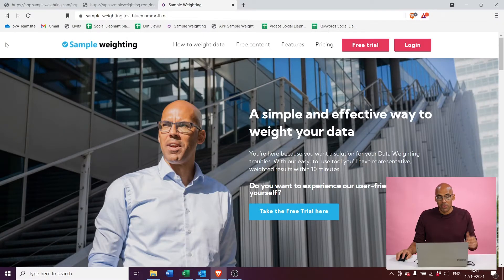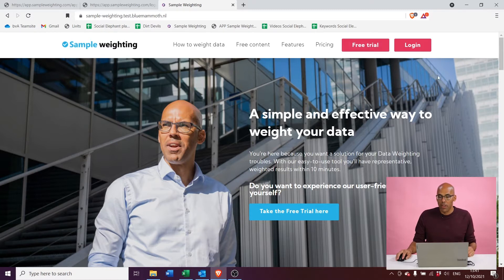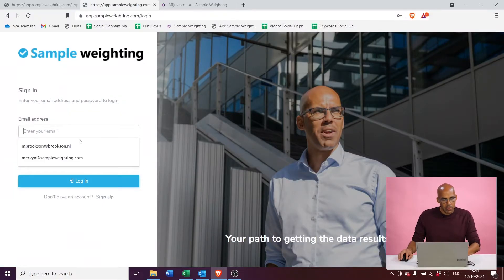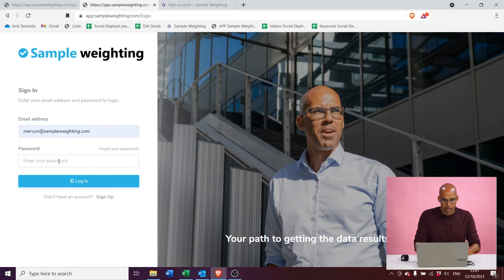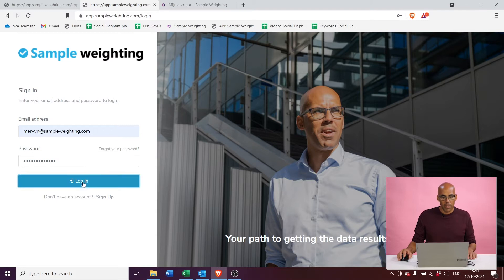Starting on the home page, we went to sampleweighting.com and as you can see, you can take a free trial or you can log in. I've prepared an account for this demonstration, so I'm just going to go right ahead and log in right now. Upon login, I'll get up to the signup screen. I'll have to enter my email address and my password. There we go, and we log in.